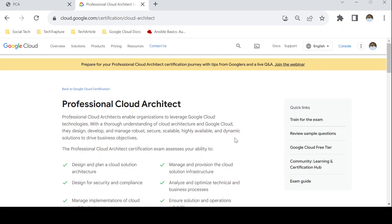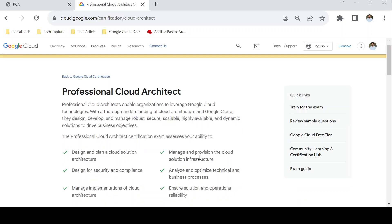First we'll discuss prerequisites. Should you appear for any basic exam or Associate Engineer exam before this one? From Google Cloud's perspective, there is no official mandate that you must first take Cloud Digital Leader or Associate Cloud Engineer before appearing for Professional Cloud Architect. You can appear directly for the Professional Cloud Architect exam, but that is not recommended. If you have good hands-on experience and are confident about your Google Cloud knowledge, you can appear for this exam first.